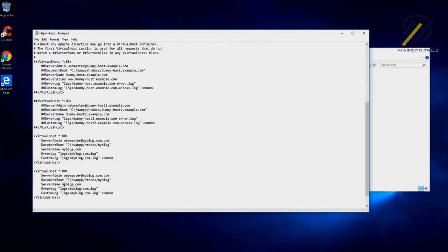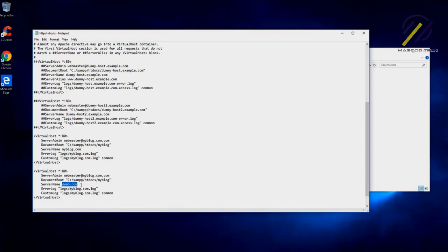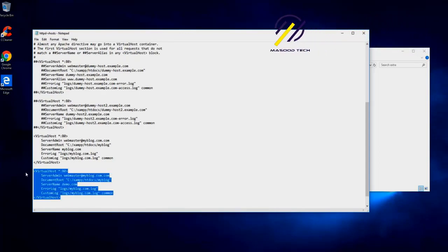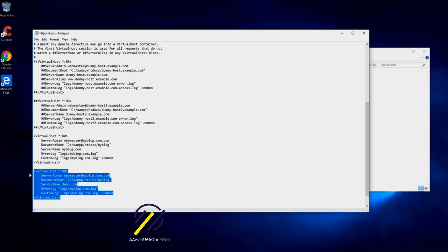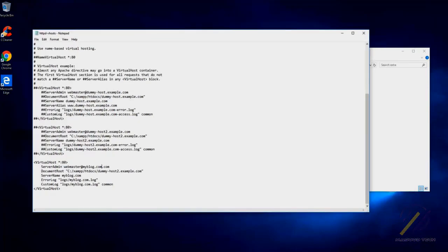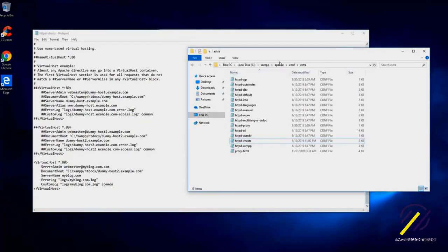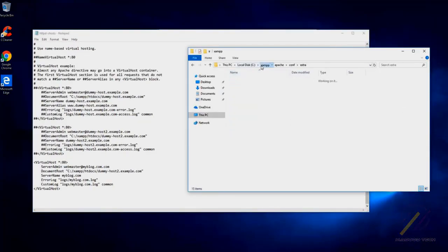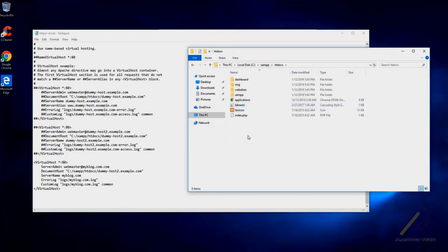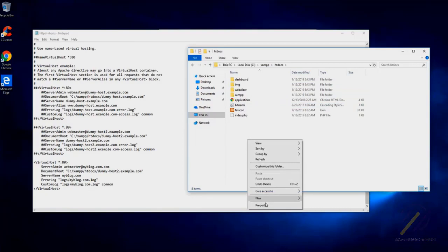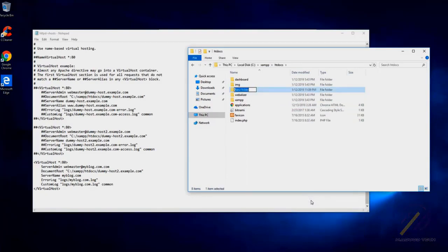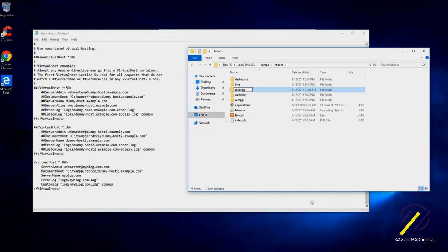We can configure multiple domain names on the same server. That's why we are using virtual host—easy for us if we later configure more domains. So let's go back to our JAMP, and let's go inside htdocs. Inside the htdocs, what we need to do is create a new folder and call it myblog.